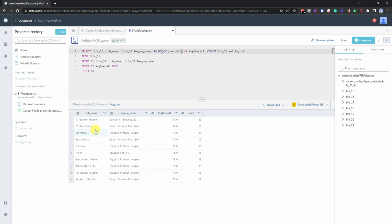And now we can see the top two clubs are Bayern Munich, Barcelona. And then after that we've got Liverpool, Real Madrid, Chelsea, Inter, Manchester United, Man City, Tottenham Hotspur and Atletico Madrid.